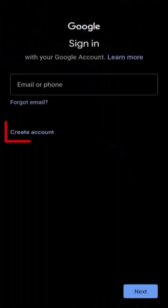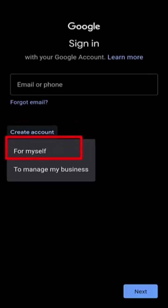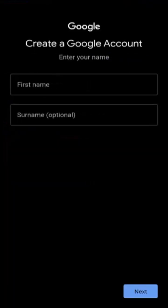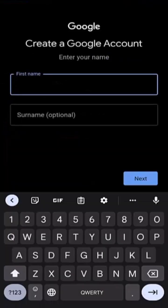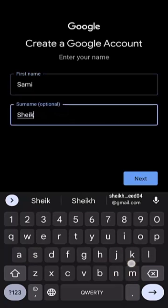And then tap create account. Choose for myself. Write your first name and surname here. Tap next.